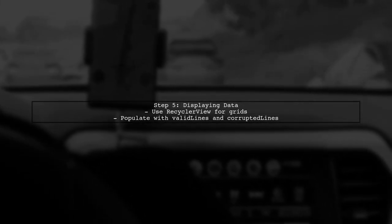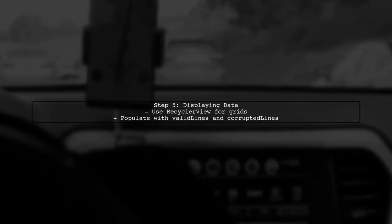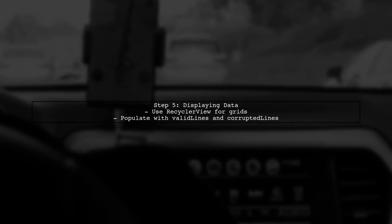Finally, you can use RecyclerView or any other grid layout to display both the valid and corrupted lines in your Android application.